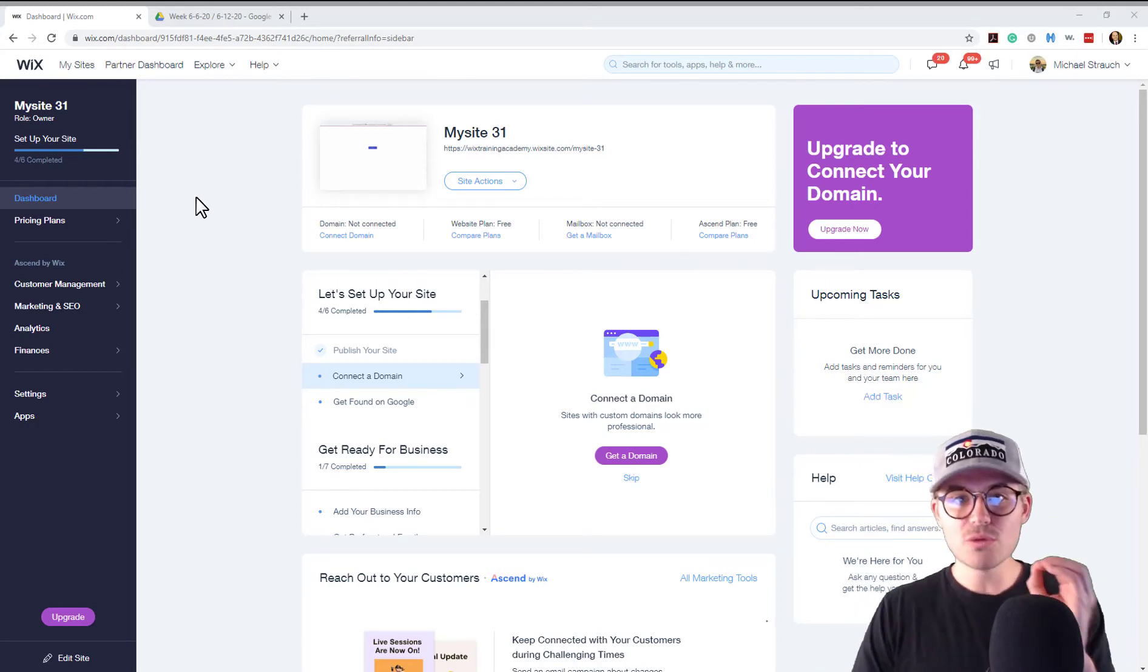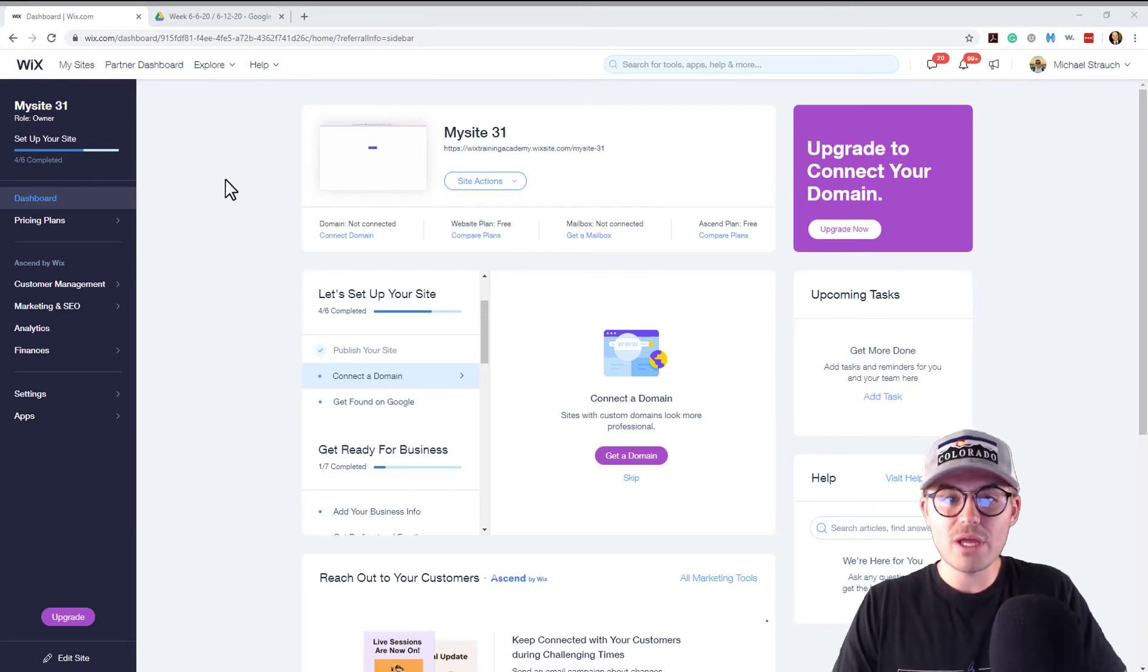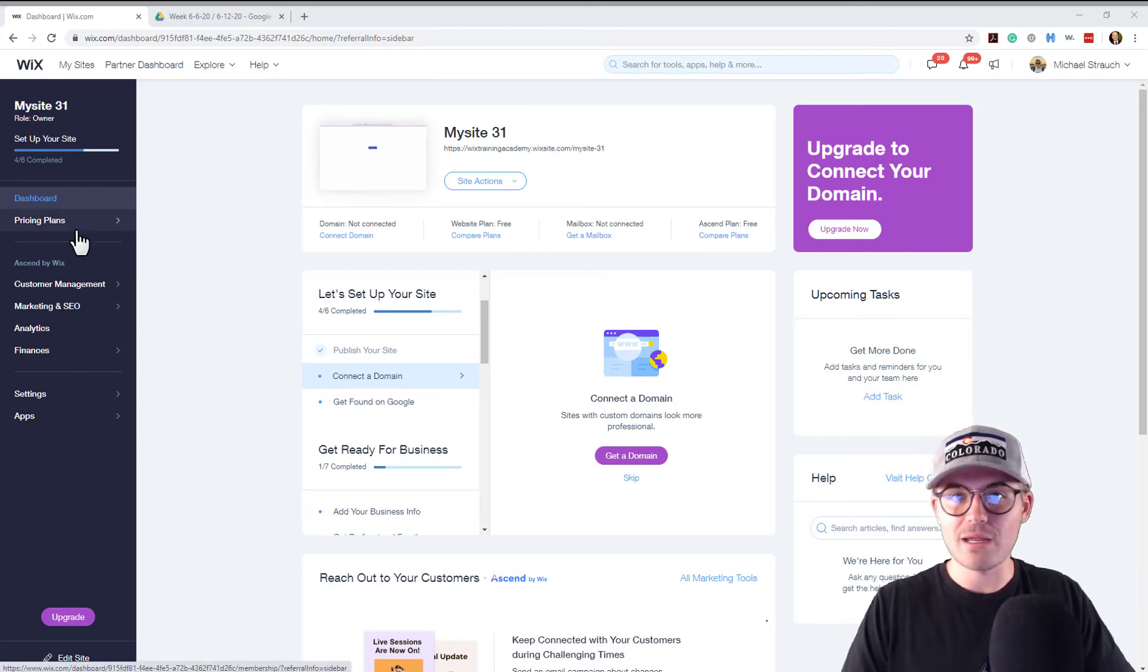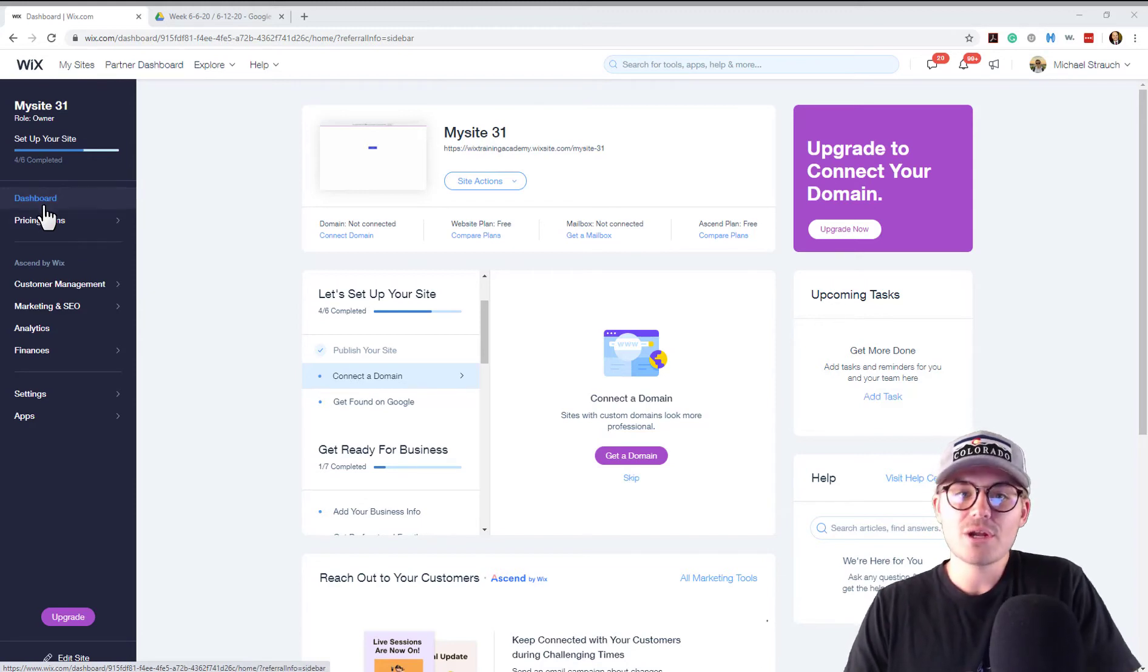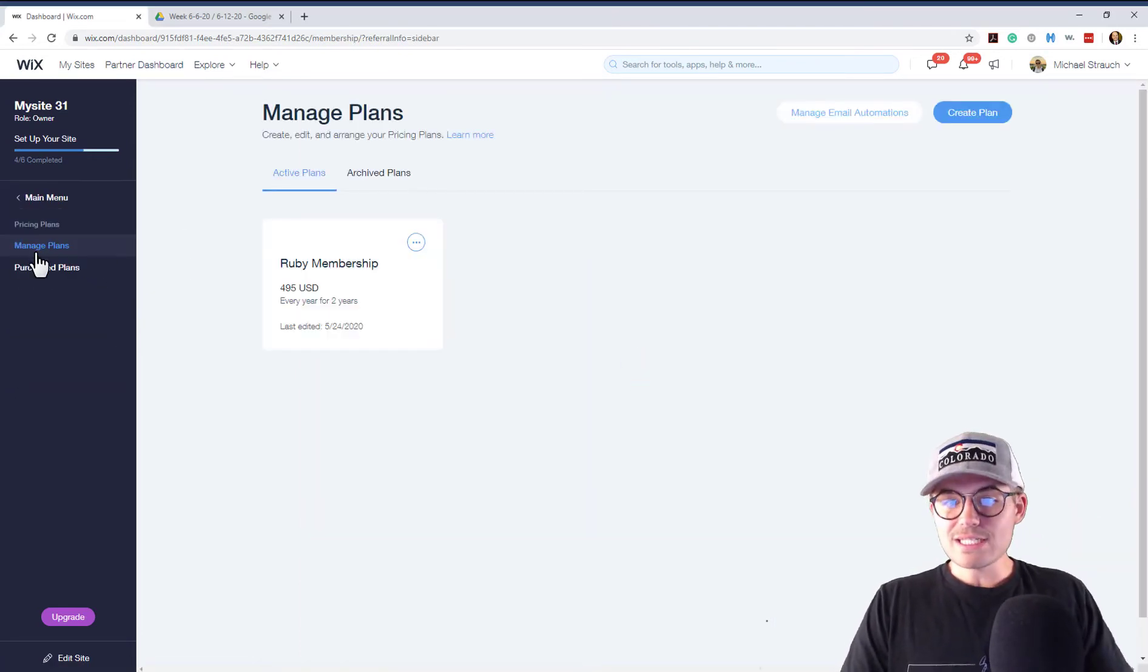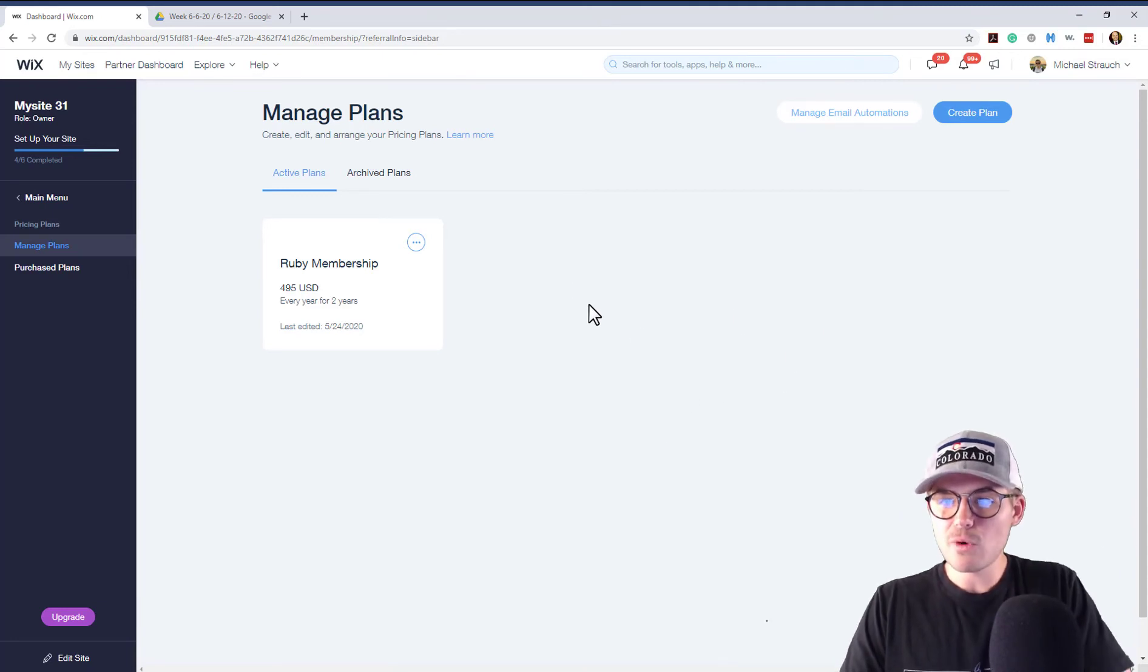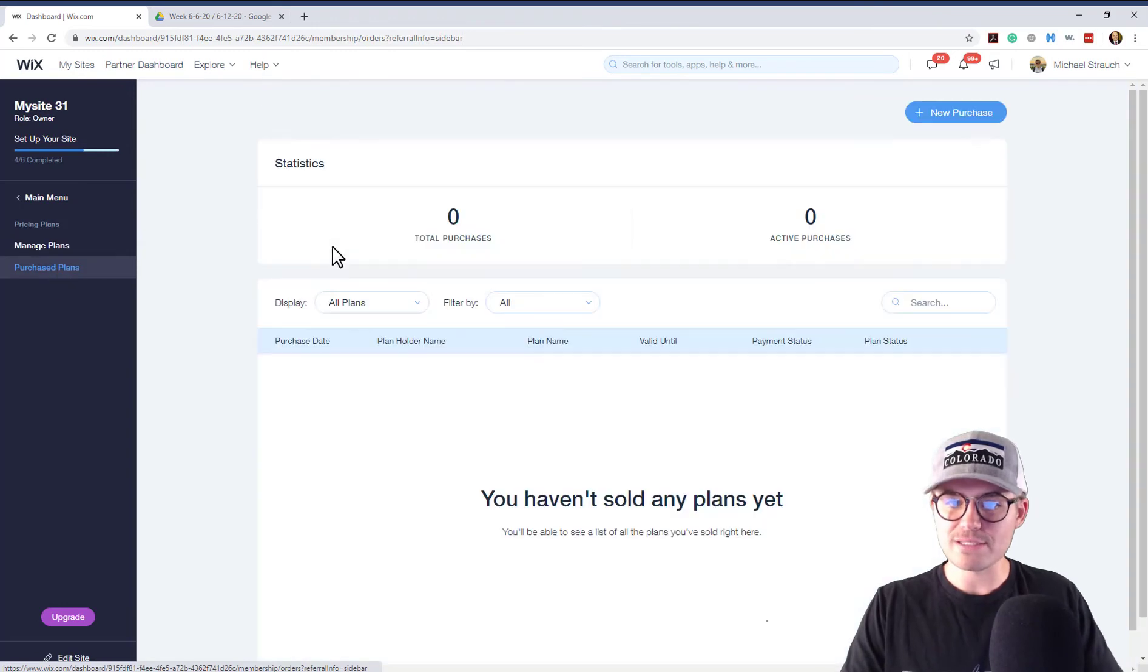So you'll come here to your Wix dashboard, to your website dashboard, and then you're going to have this pricing plans over here on the left side. It's added as an app. You're going to click that and then you're going to see manage plans. You guys are familiar with this. This is the first video we did where we created our plan, but you're also going to see purchased plans.